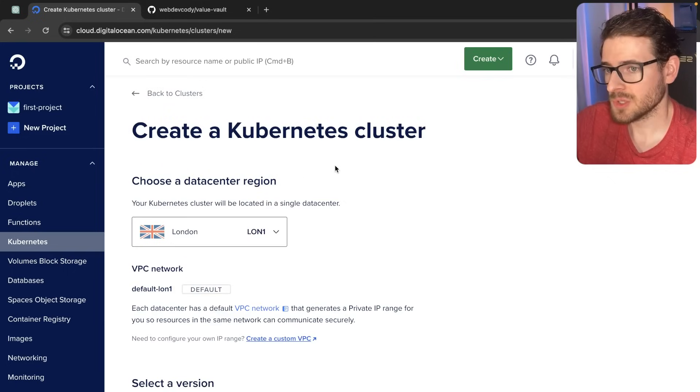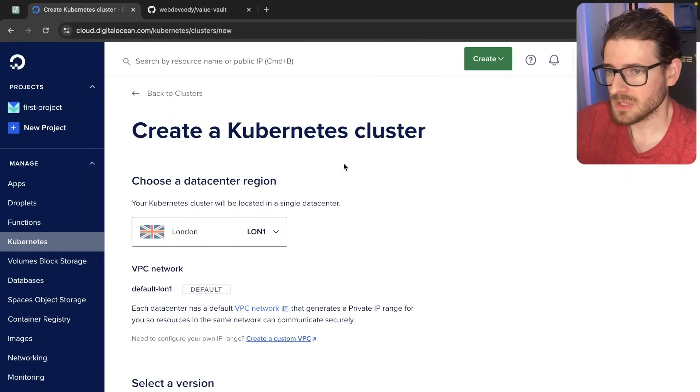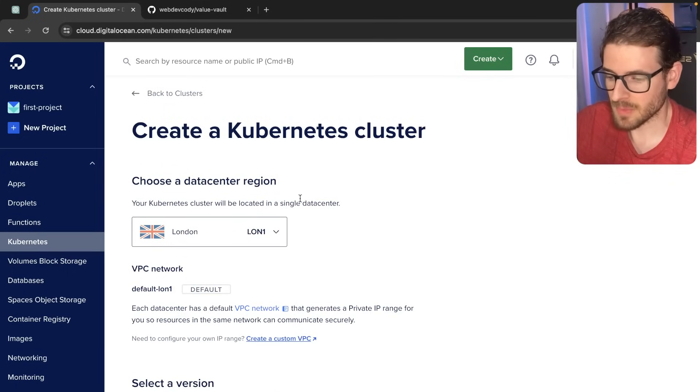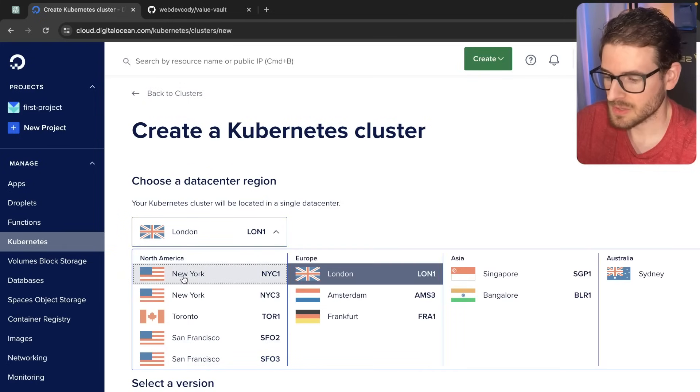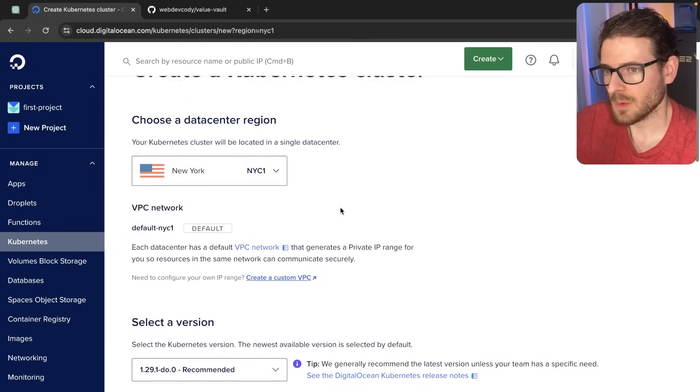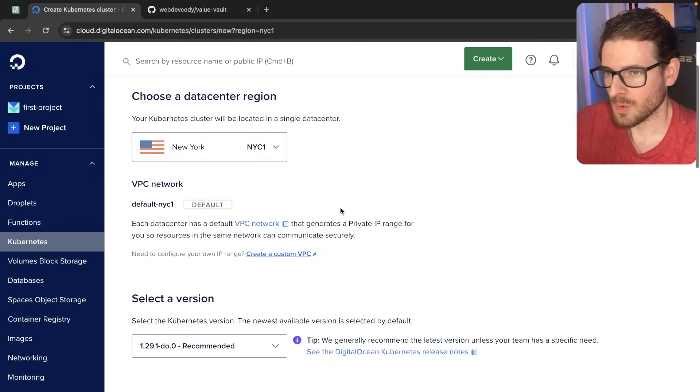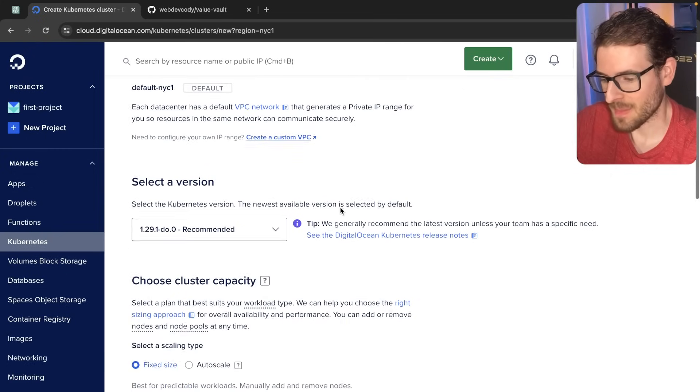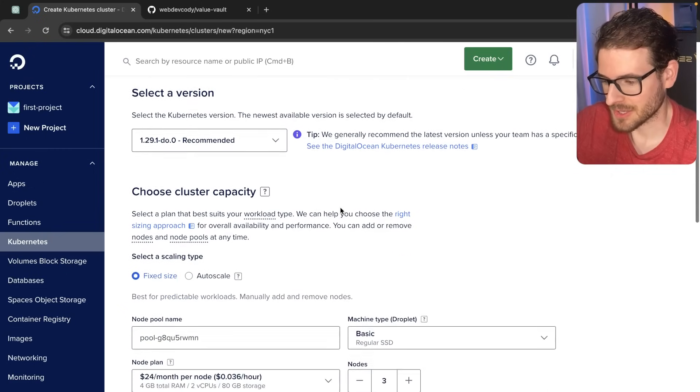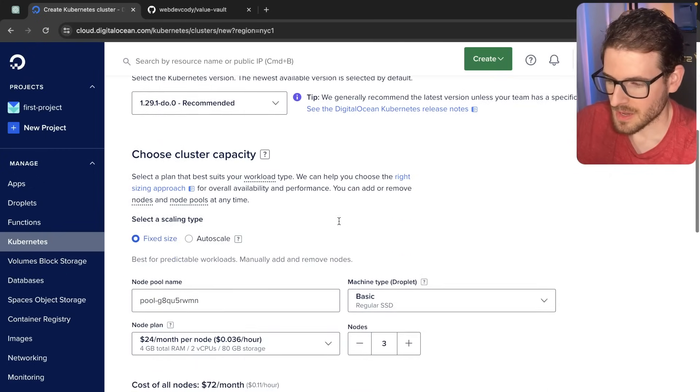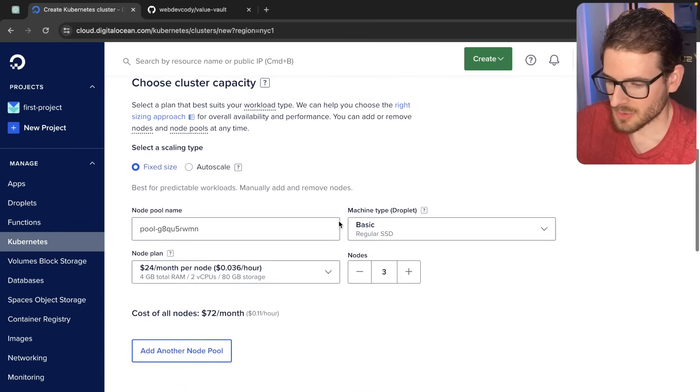The reason I'm choosing a managed solution is because I tried spinning up my own cluster and I just ran into bug after bug. So I said, screw that. I'm going to use a managed solution for now. And when I'm more expert at this, I'm going to go back and create my own cluster with my own VMs. So let's just go through here.